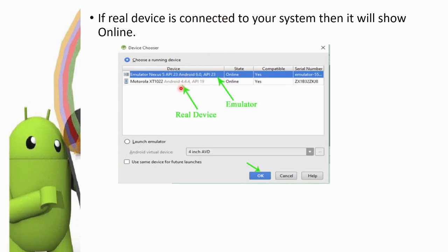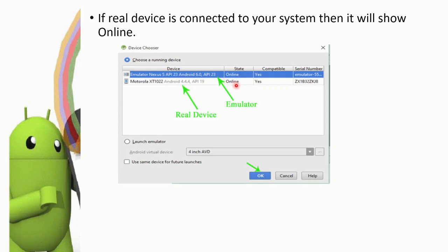So we have the emulator, which is the virtual device, and also the real device. The virtual device emulator shows as 'Nexus' and its state is online. The mobile connected via USB will show its connection state — if connected, it will be online; if not, it will be offline.